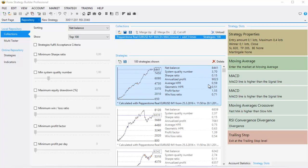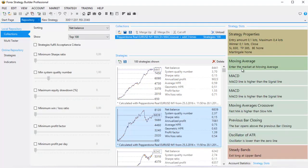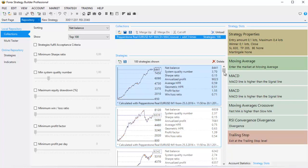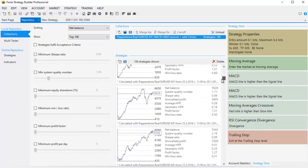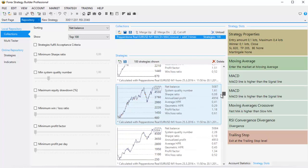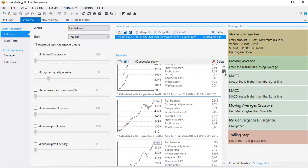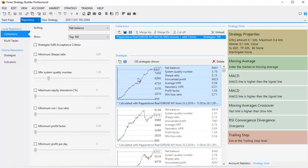Looking at the results, the first one has an amazing result with 8,441 as profit. If I select a strategy, all the strategy slots are displayed on the right. The important thing when selecting strategies is the profit line. I don't want to see big drop-downs like this one, and I don't want to see huge stagnation sideways either. The first strategy so far looks the best and I will start with it.